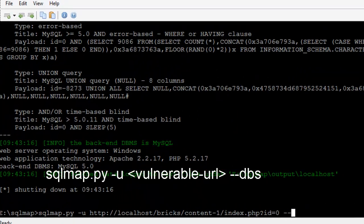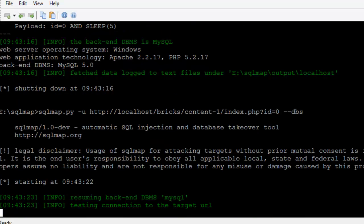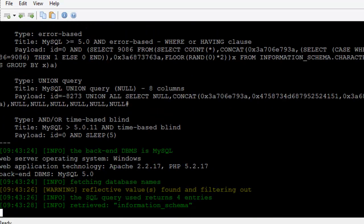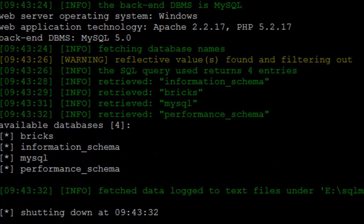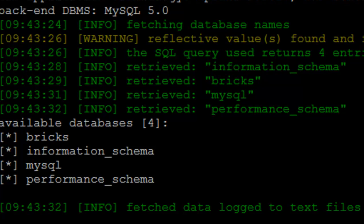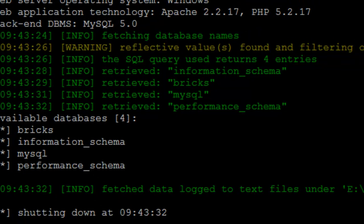I'm repeating the last command, appending --dbs to find out all the databases on the MySQL server.